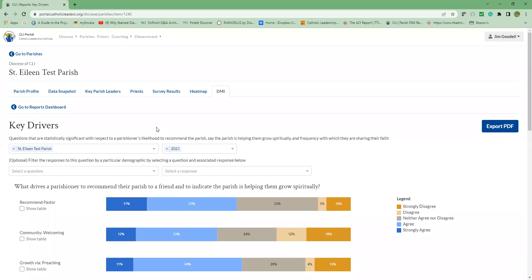This report provides insight into what CLI has identified as the three most important outcome questions on the survey. Those three questions are: I would recommend my parish to a friend, my parish helps me grow spiritually as a Catholic, and frequency of sharing one's witness story. These outcome questions are overall measurements for the health of the parish.